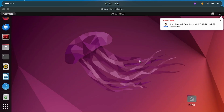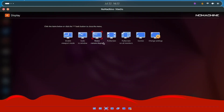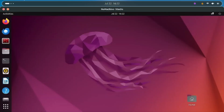Now that NoMachine is launched successfully, if the display is not configured well, come to the corner and click on Display, then click on Resize Remote Display and it's going to resize whenever you resize the NoMachine window. Now that we are in our virtual machine, we have to decide which operating system to build.